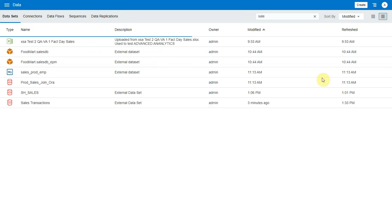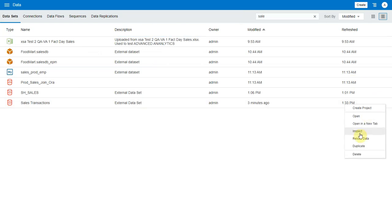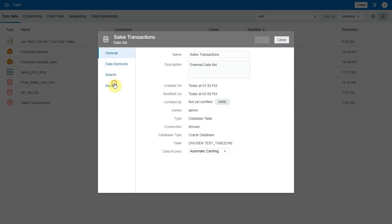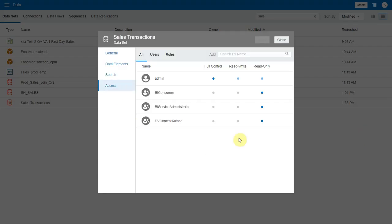Now let's go back to the data set and look at the permissions. Here we see the roles of the project have been inherited by the data set as well as we chose to propagate the shared. So now the project is usable by all the users.